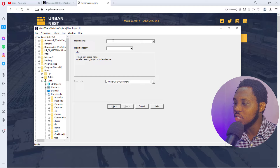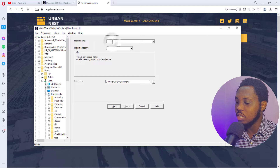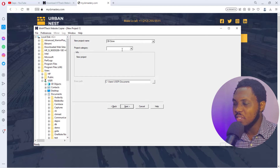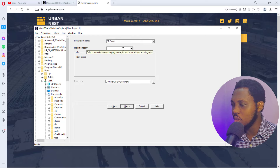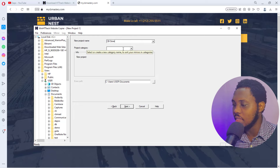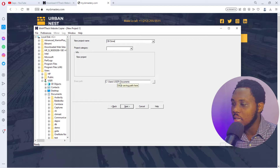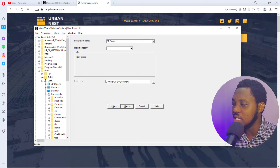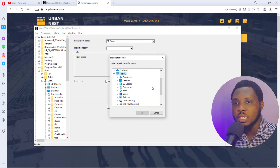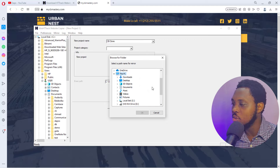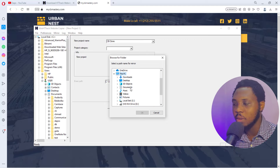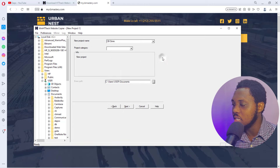The first thing you need to do is give this project a name — I'll call it 'CB Clone.' You can give it a category if you want, but I won't bother with that. You'll also see the path where you want the clone to go — mine is in My Documents. You can change it to Downloads or wherever works for you. Once done, click Next.